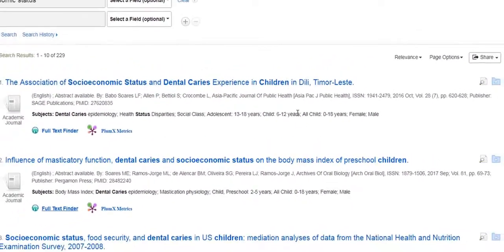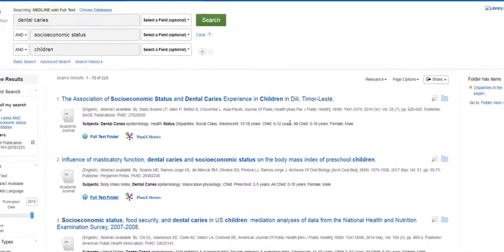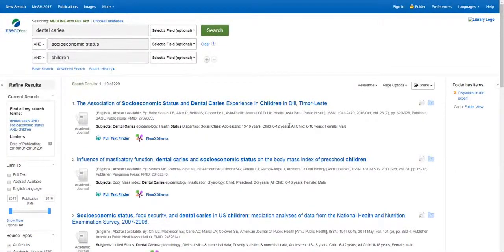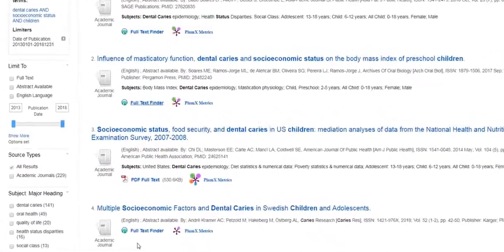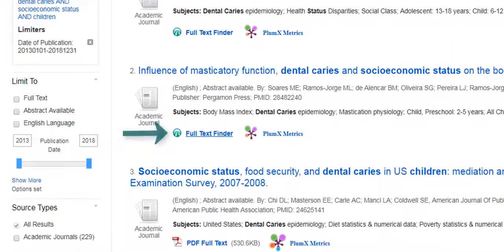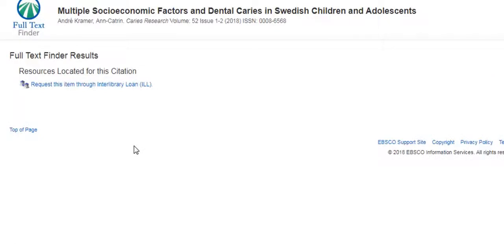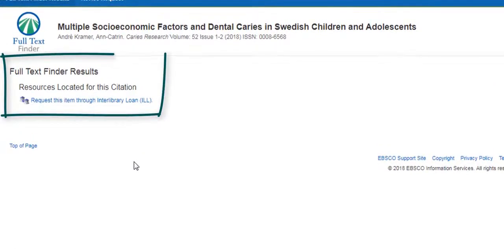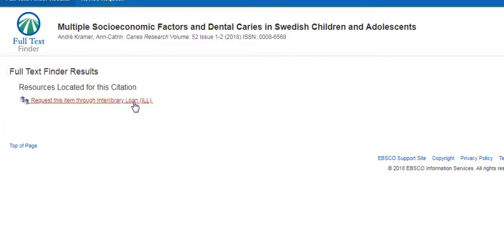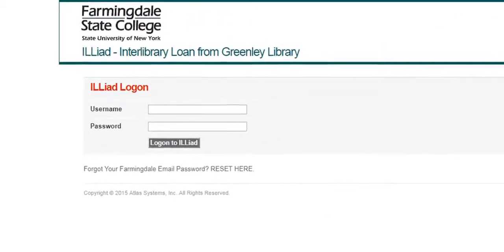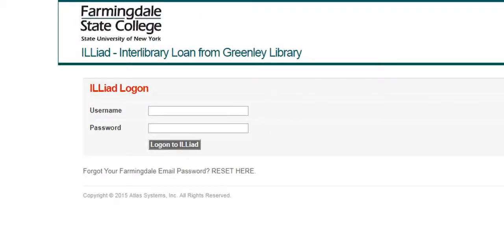Looking back at our results list, if you are interested in an article to which we do not have access, you can request the article through Interlibrary Loan. First, click on the Full Text Finder link for your desired article to find out if you will be linked to an article in another database. This means that our library does not have access to this article, but you can request the PDF to be sent to you from another library. To request an article through Interlibrary Loan, click on the link and log into ILLiad using your username and password. Article requests are typically processed within a few days.